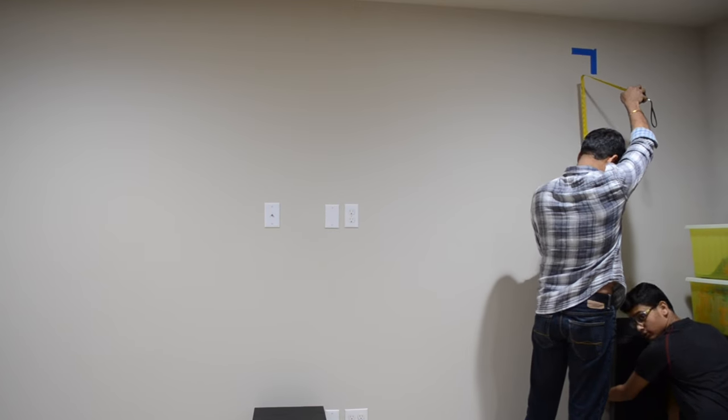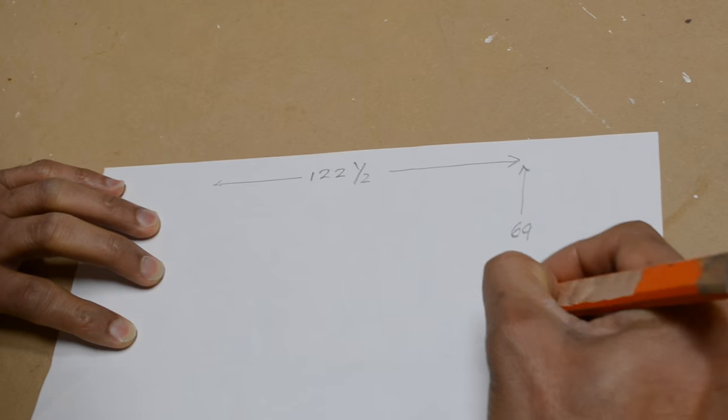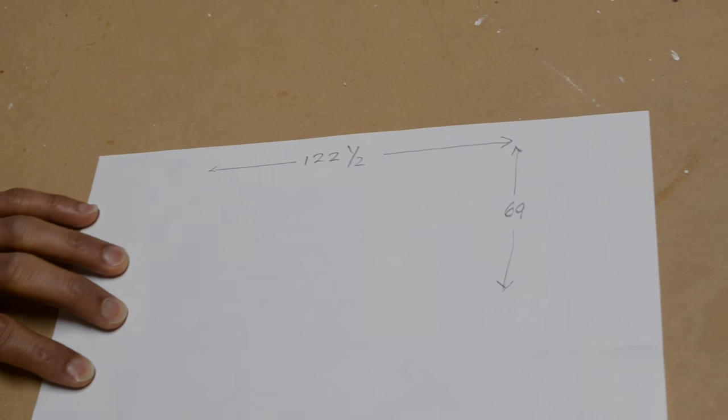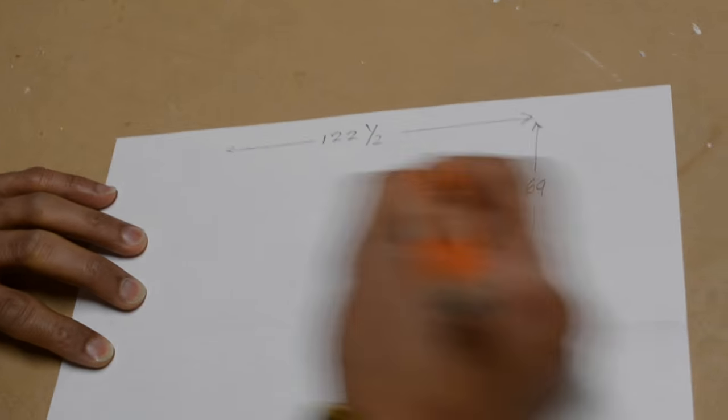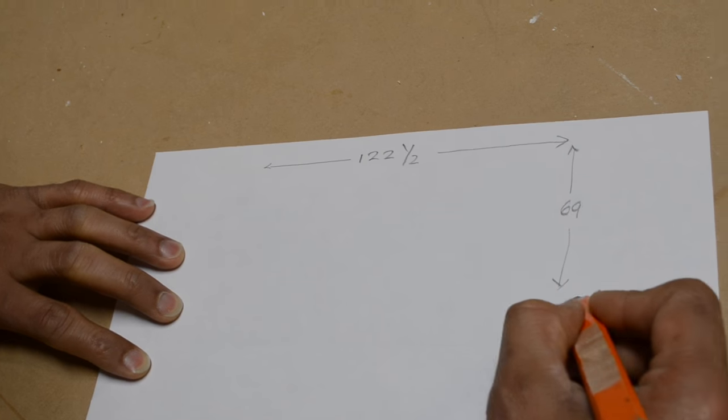Make sure to be accurate with this process. After you've taken your measurements, make sure to jot them down so you won't forget them.